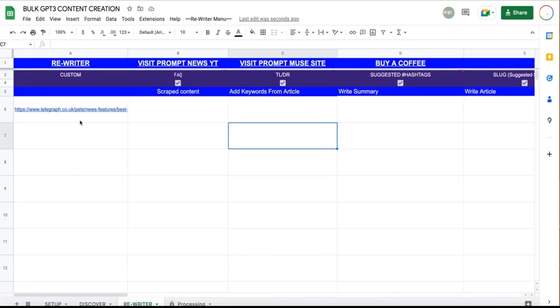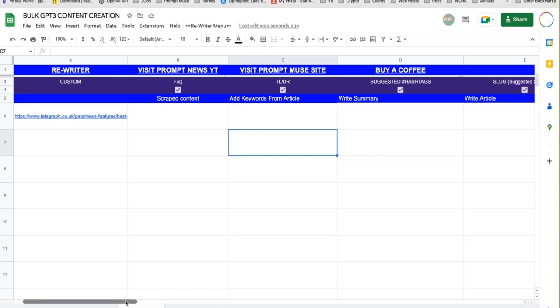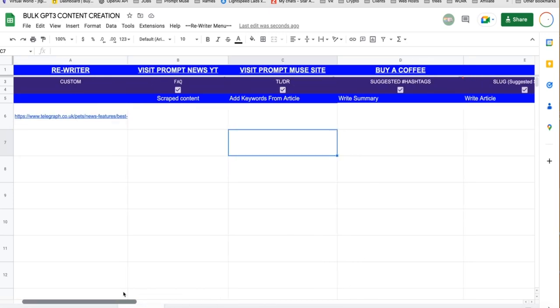And that will be waiting for us already. Fantastic. Now, we have the option to choose additional features: FAQ, TLDR, suggested hashtags, slug which is the URL, and create an image. For the sake of the demo, let's push the boat out and do all of them.